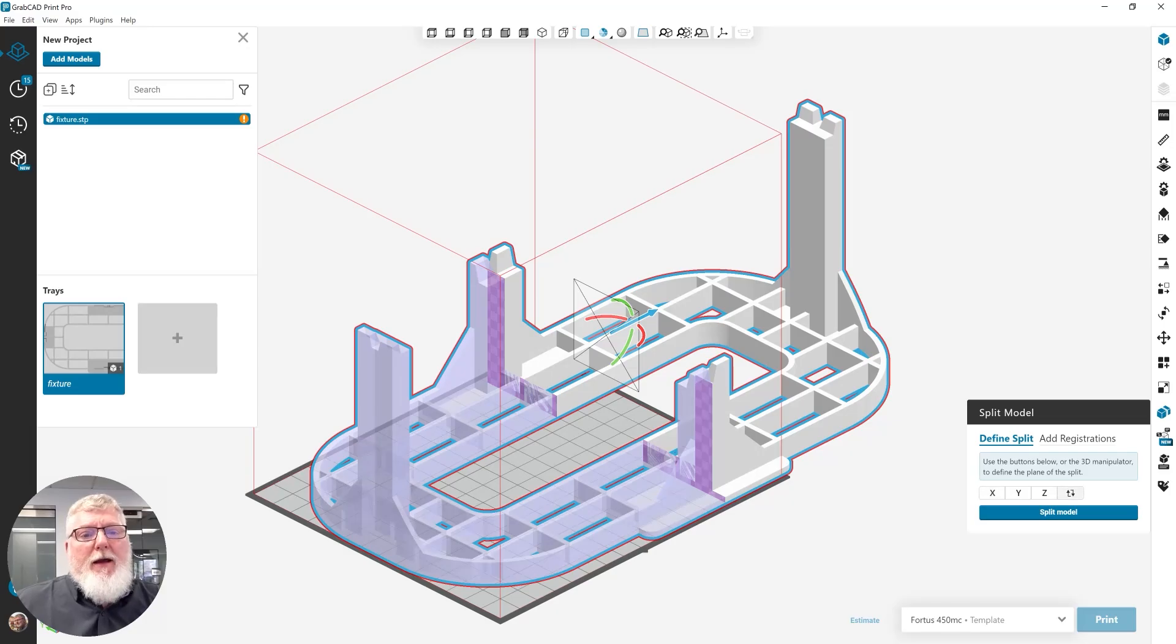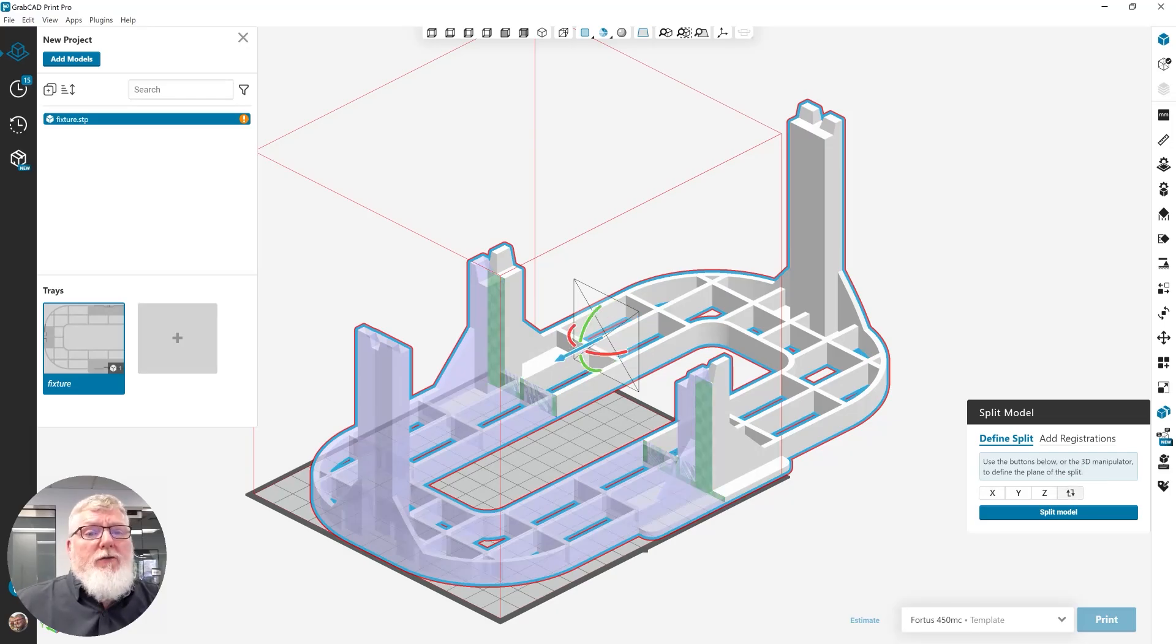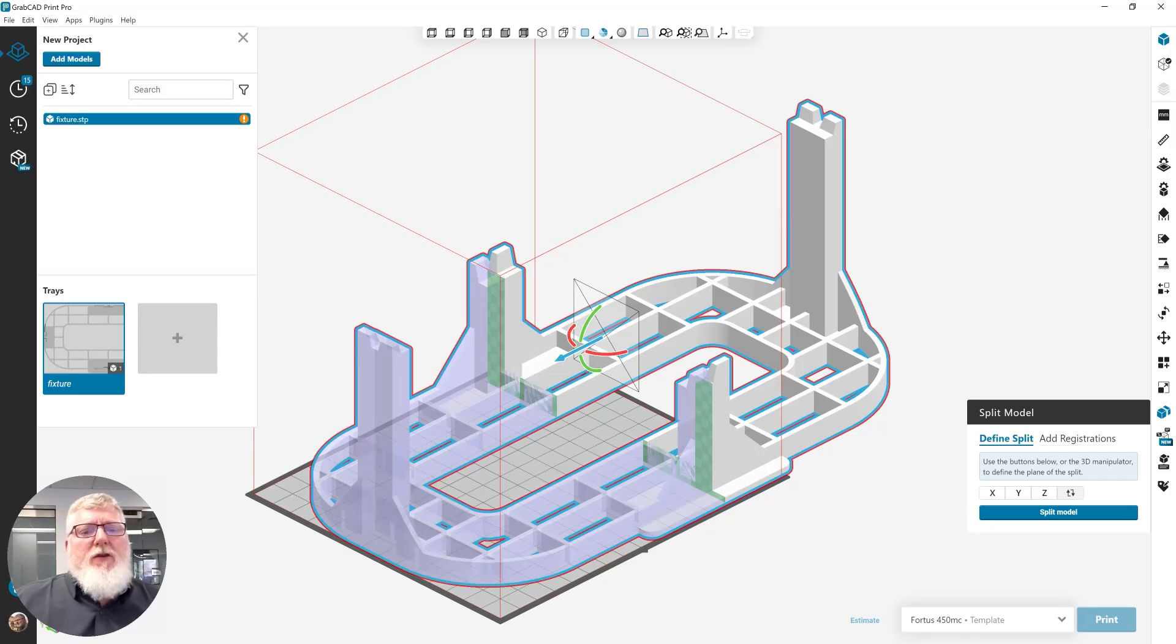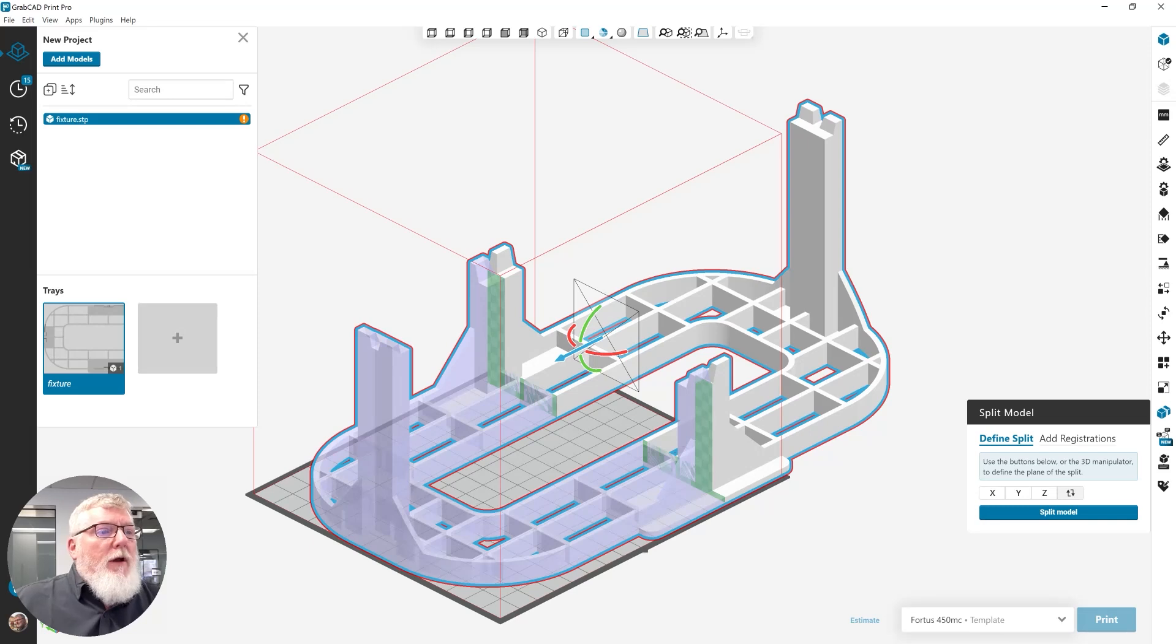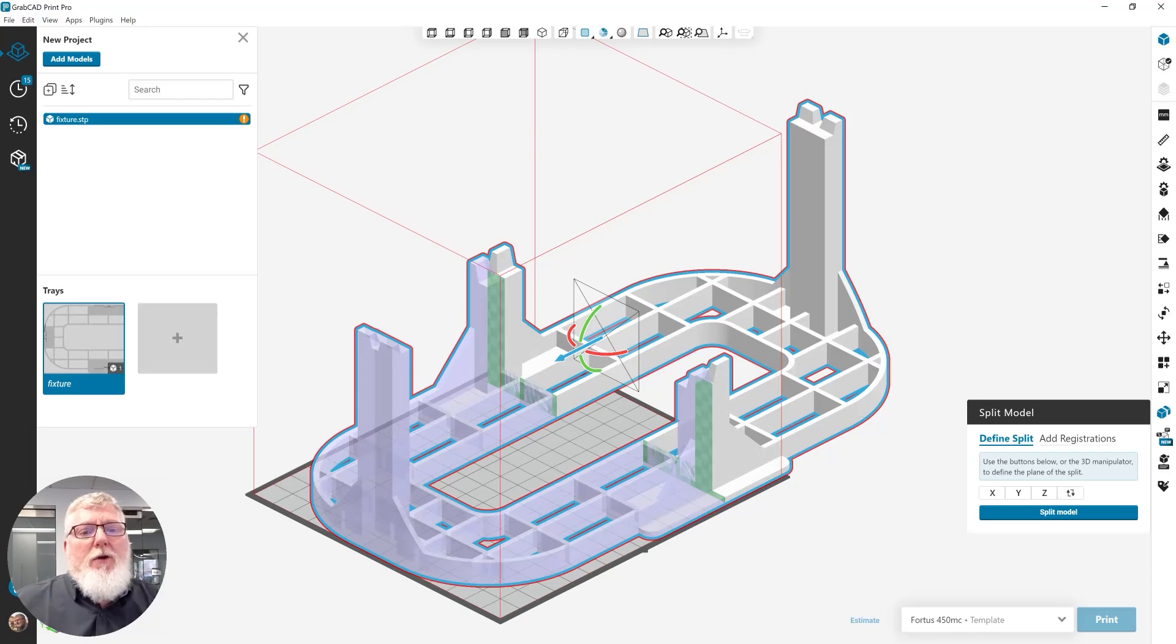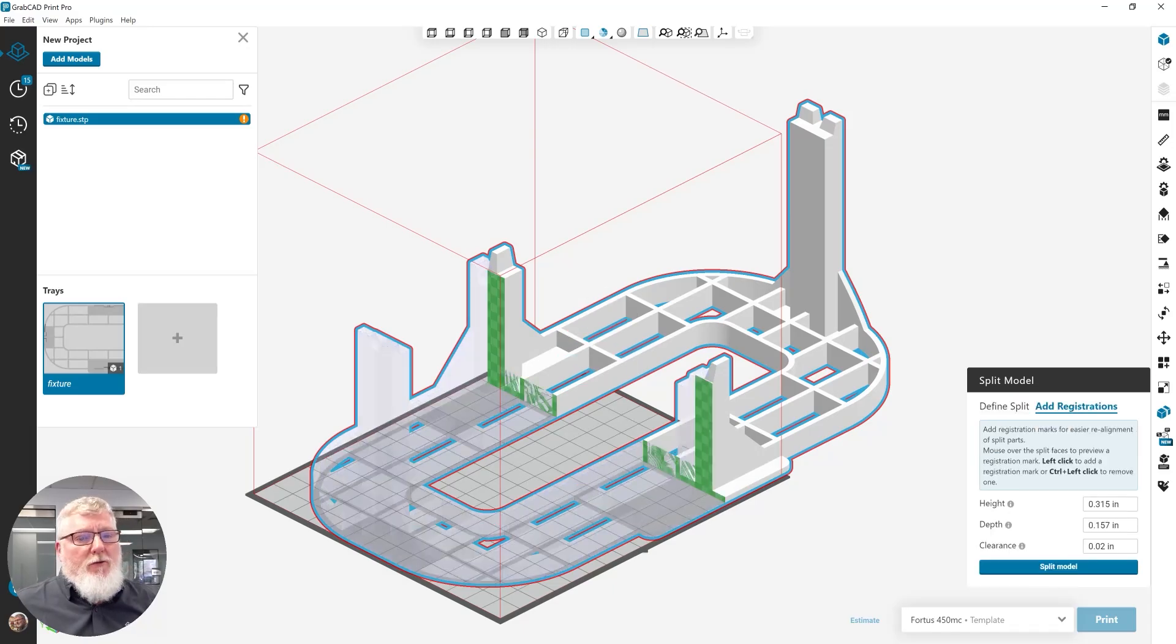I can also change the direction of the split. And what the direction of the split does is allow you to determine which part's going to have the pin and what's going to be the receptacles if you have registrations. Now, since I'm not going to be reassembling it, I want to make it easy for my operator to take these two parts and put them back together after printing. So, I'm going to add registrations.